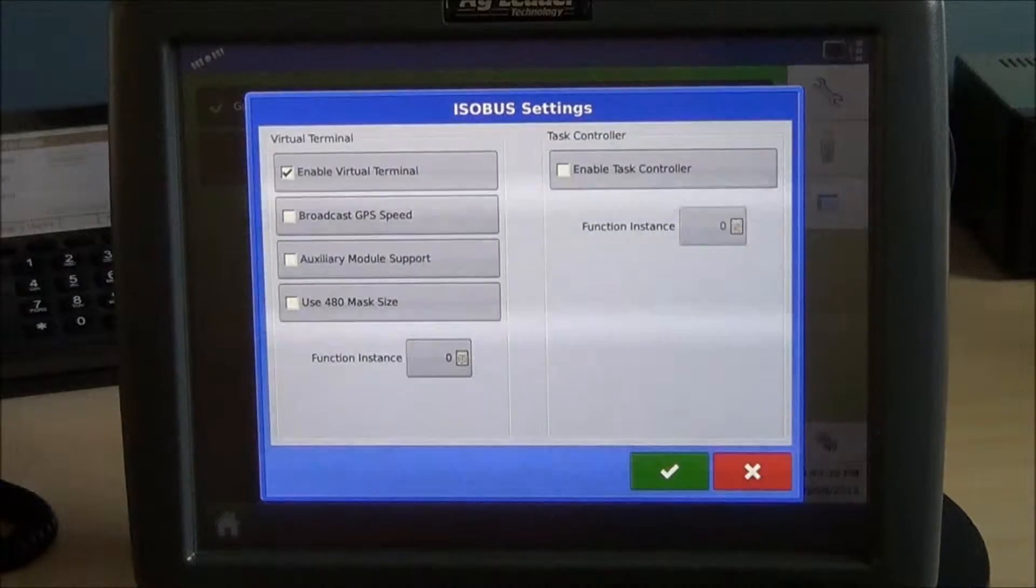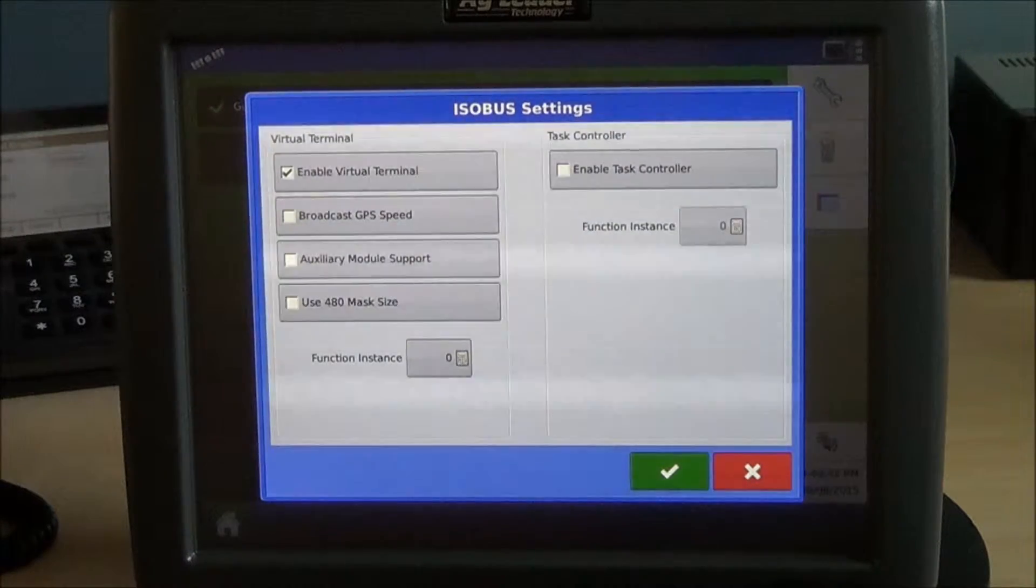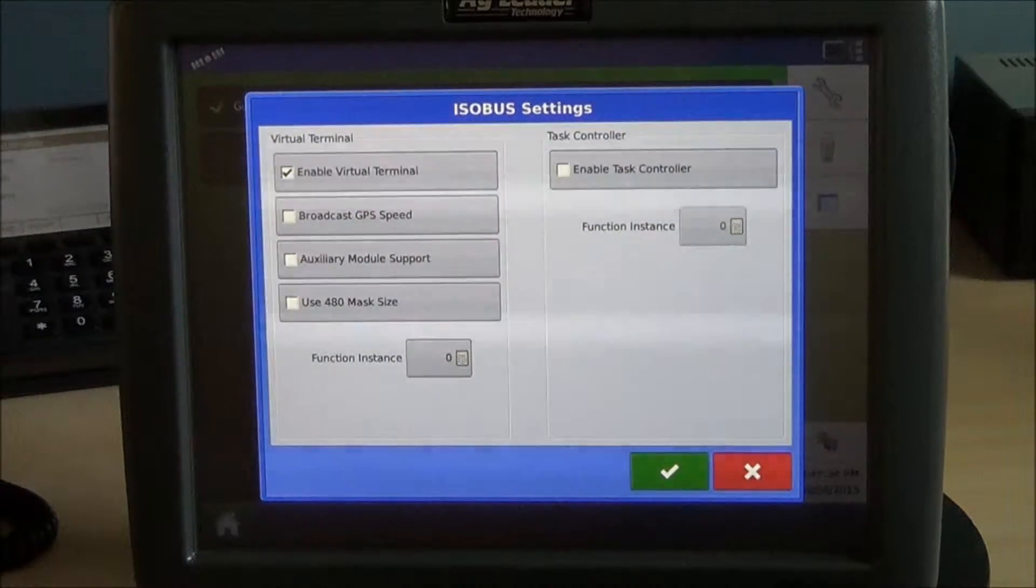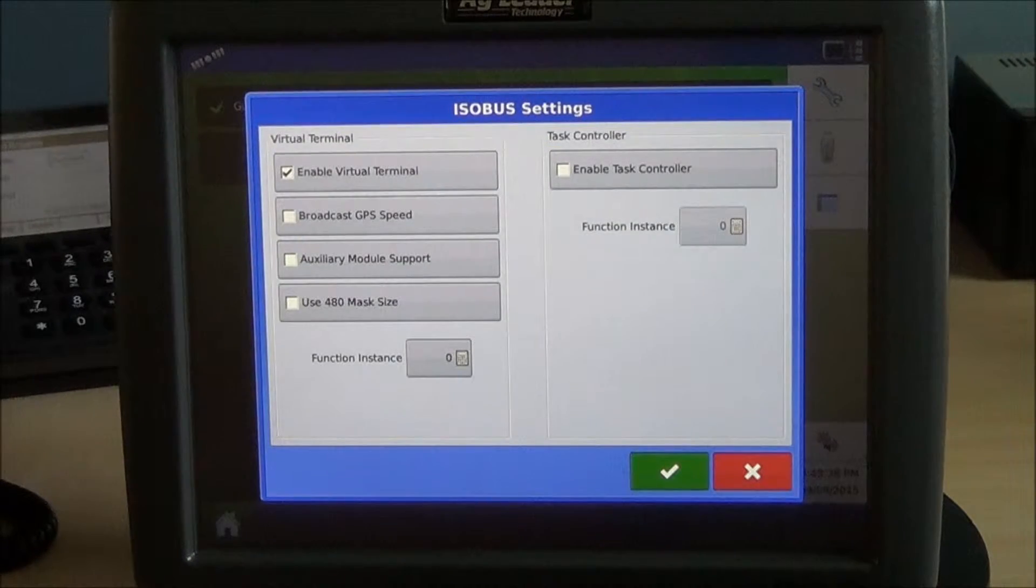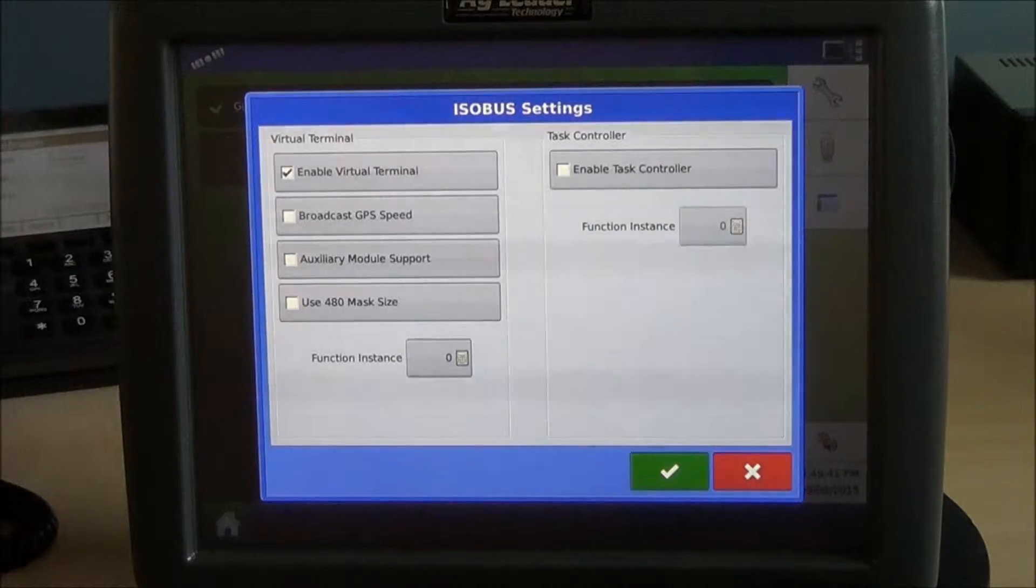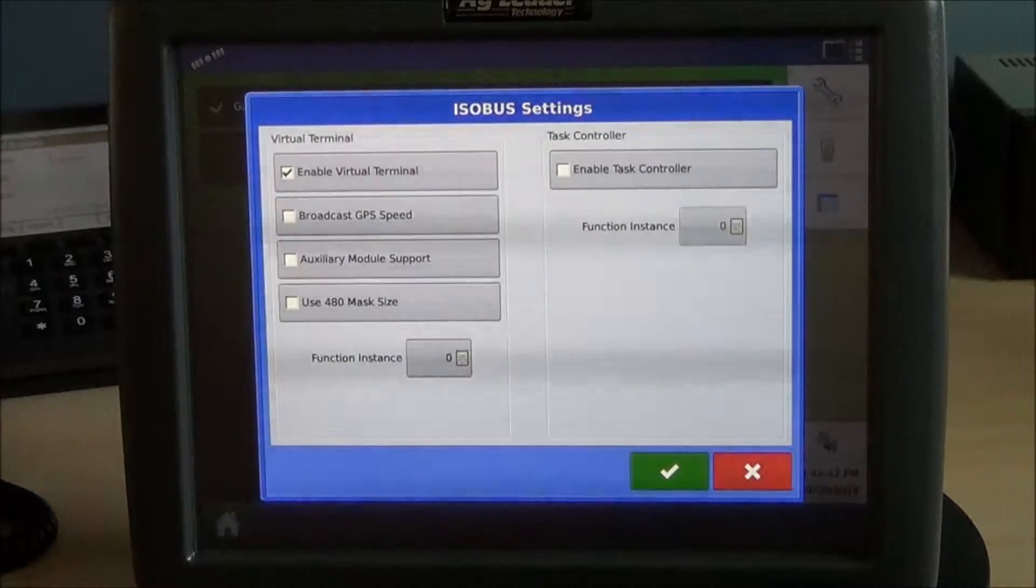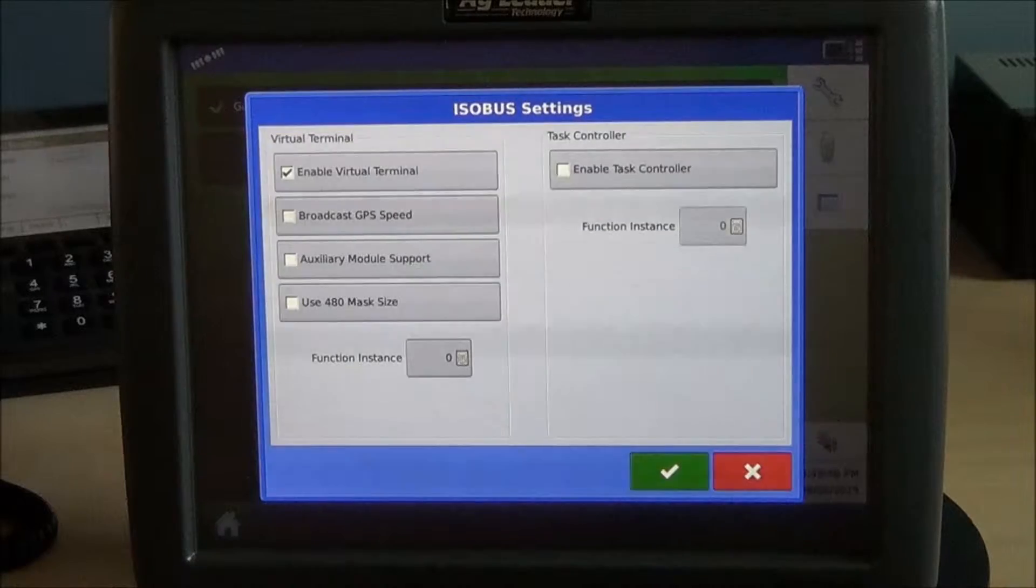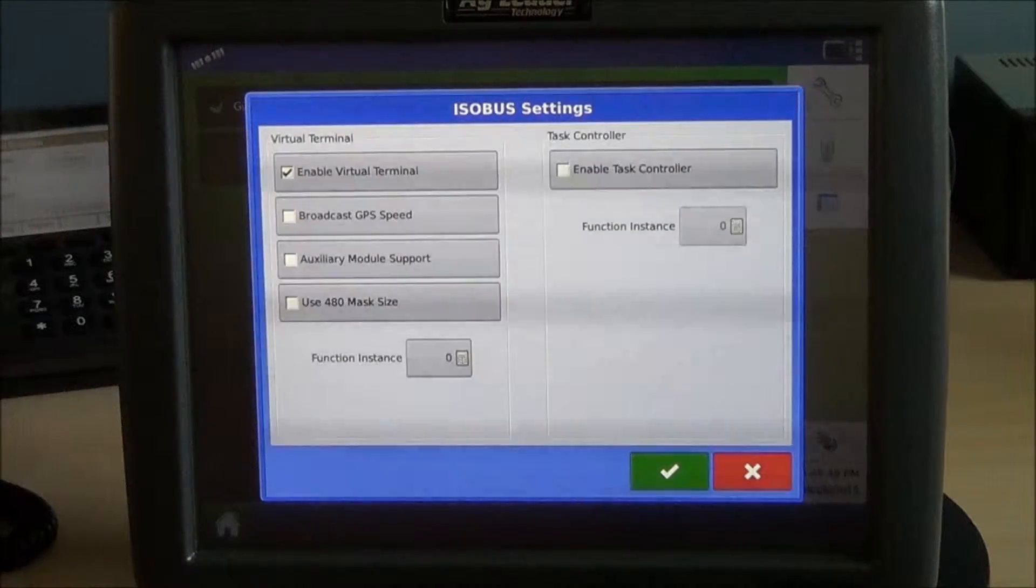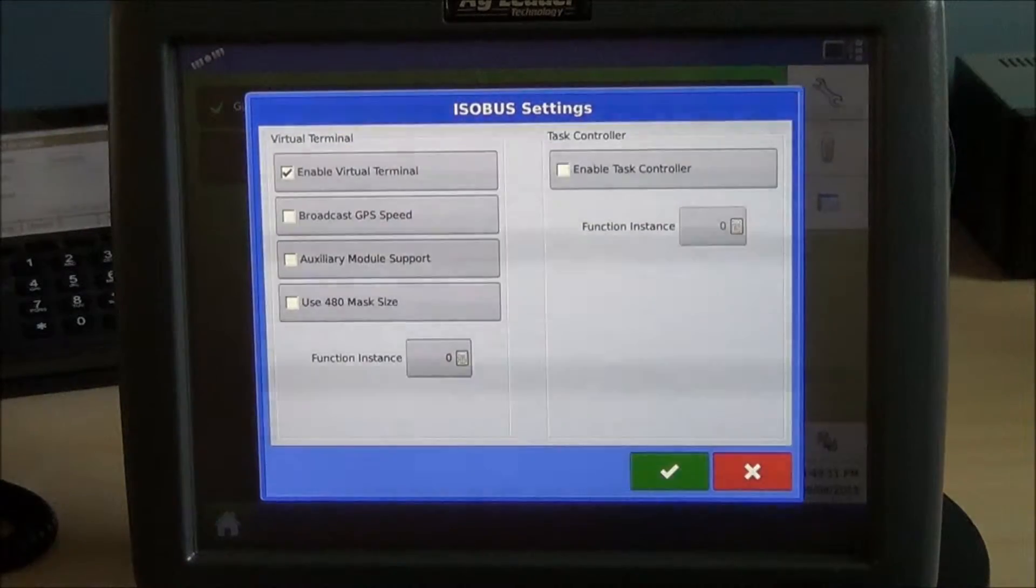In addition, if you're using a Rikart system with the Ag Leader Integra and you have no other speed sources available, you can actually enable broadcasting GPS speed from the Integra. So, for example, if the Ag Leader is doing yield monitoring, has GPS information, and the Rikart is doing just row guidance, you could then pull the GPS speed from the Integra.